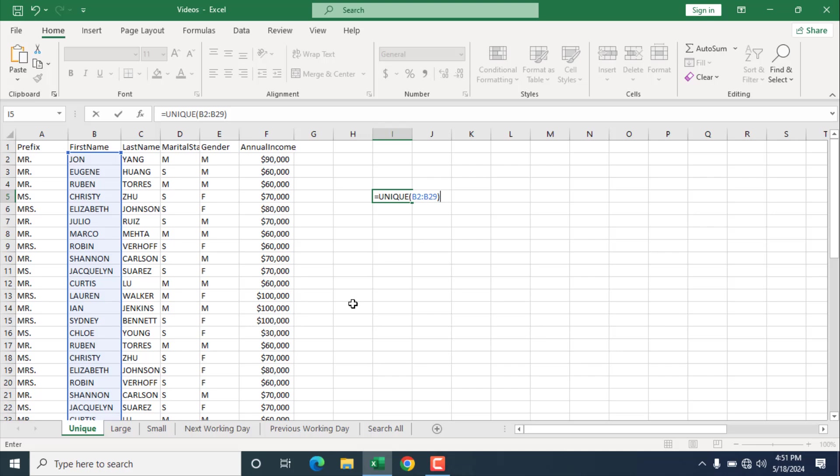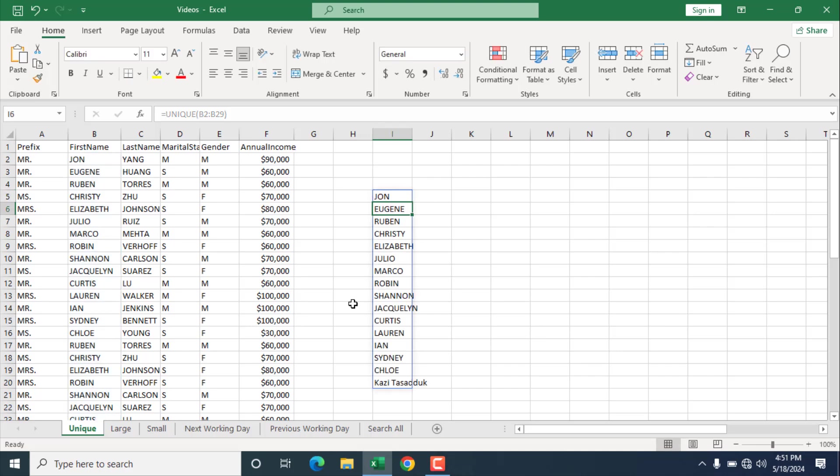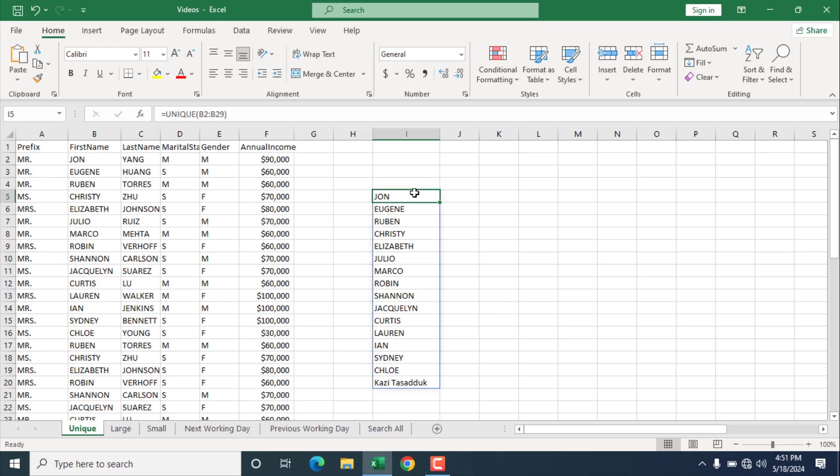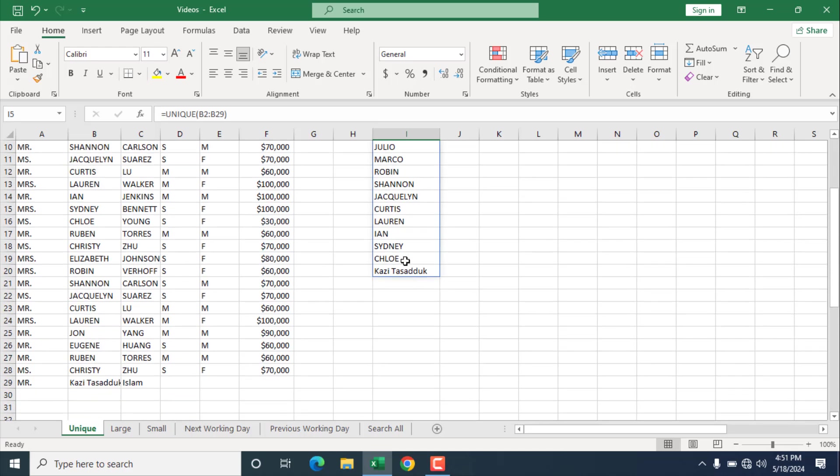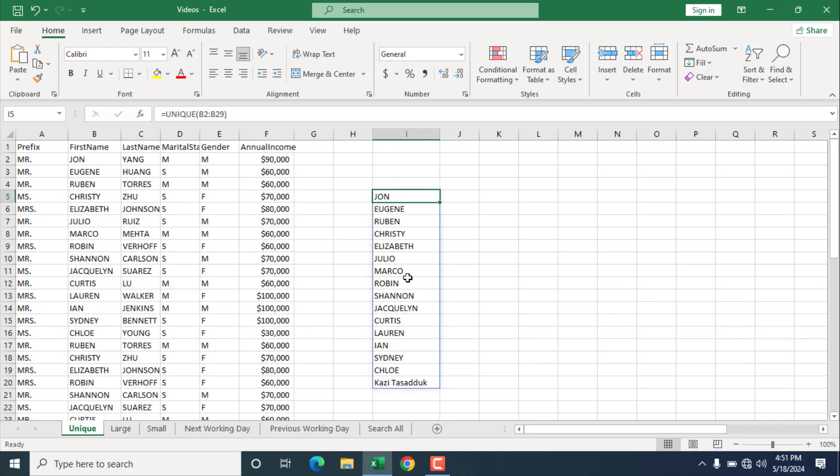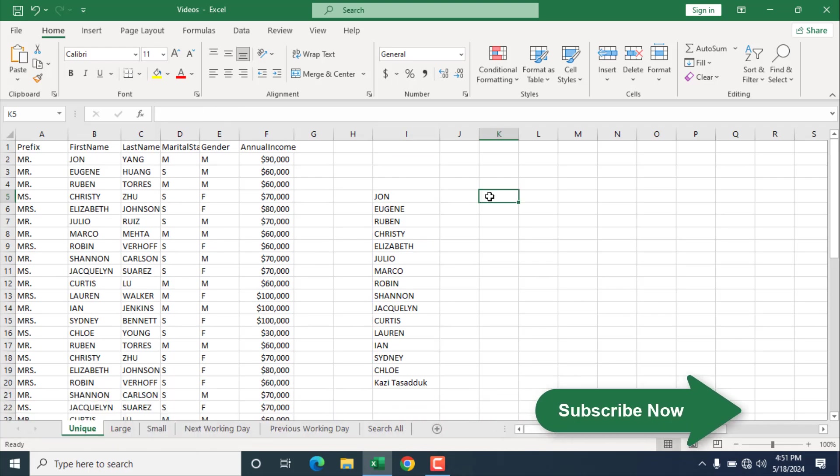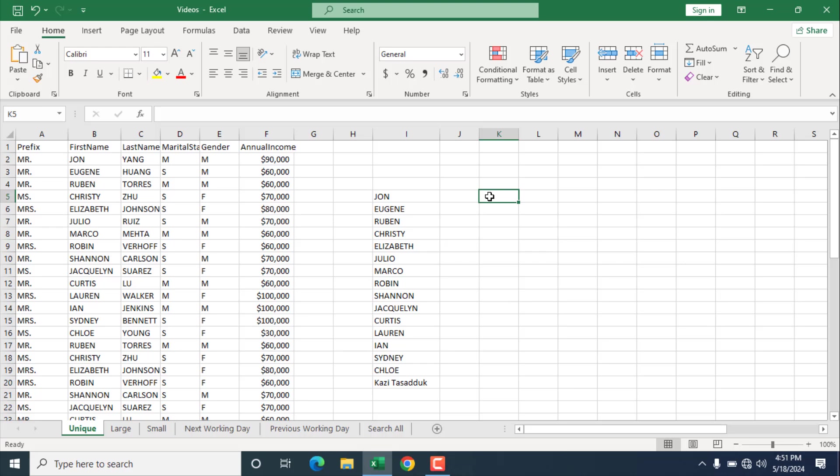If I press enter now, we get a list, and as it was an array function, it has returned all the list, and it has automatically selected the range that will occupy the unique value. Now let's check a different scenario here.